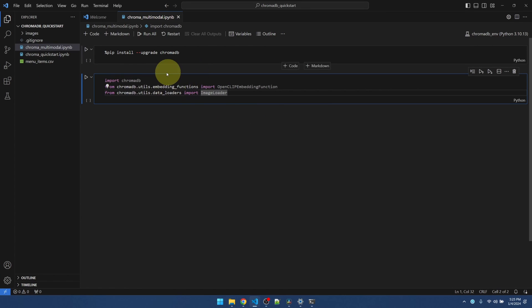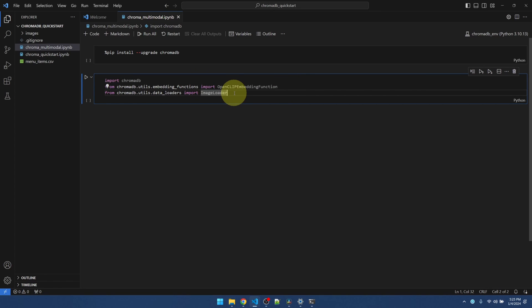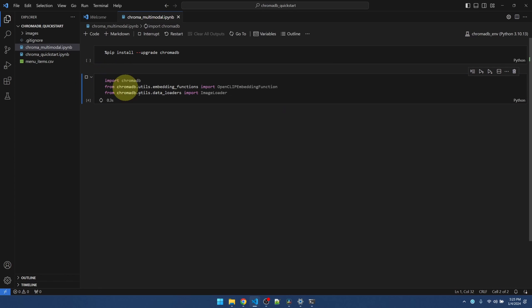I'm going to import chromadb. Also, the built-in multi-modal embedding function. And also, this image loader. It's a helper package for loading images. Okay, run that.